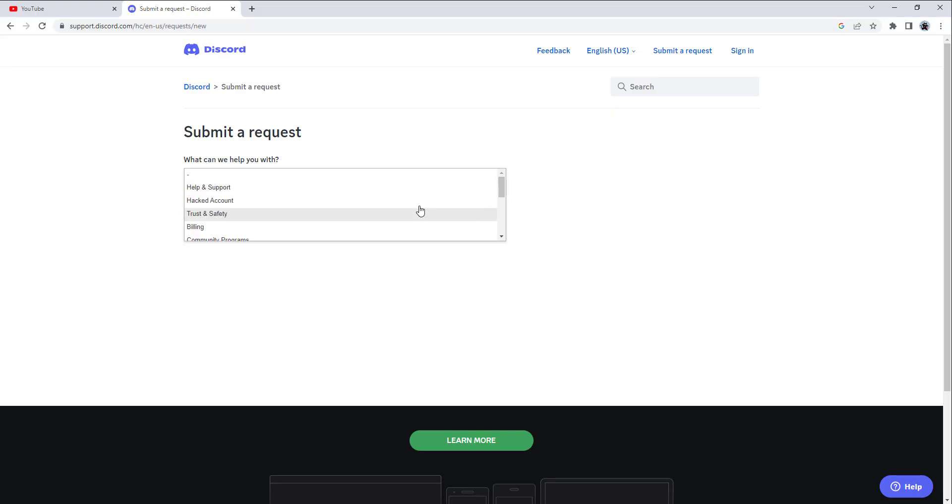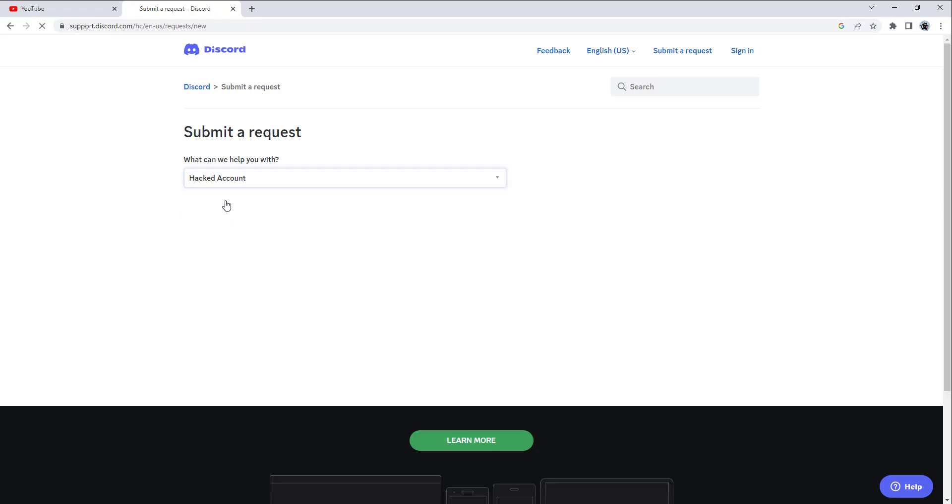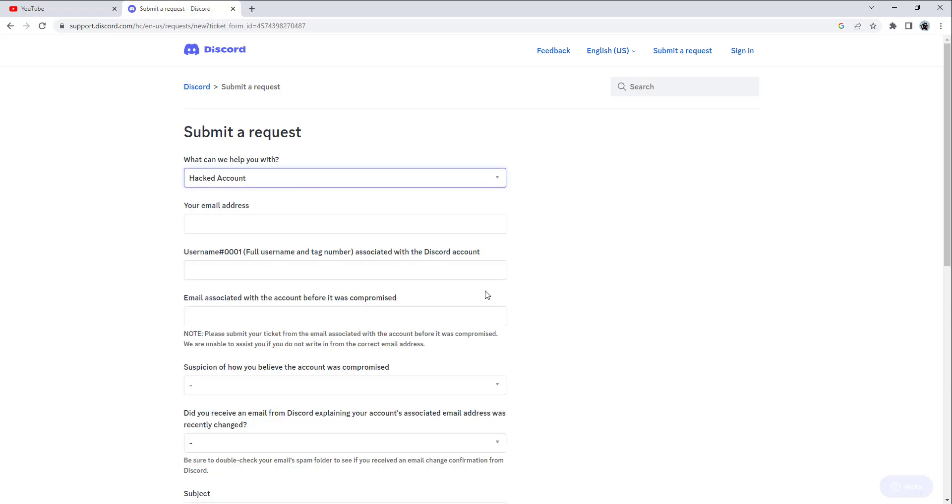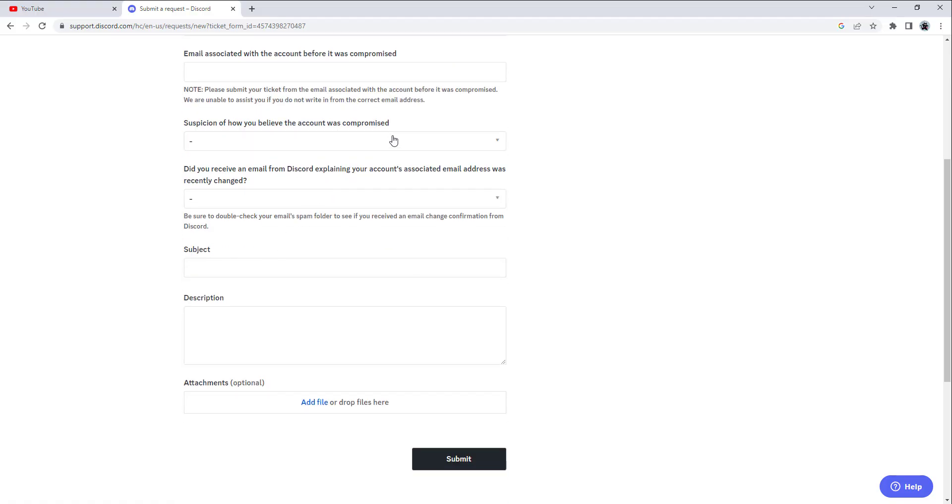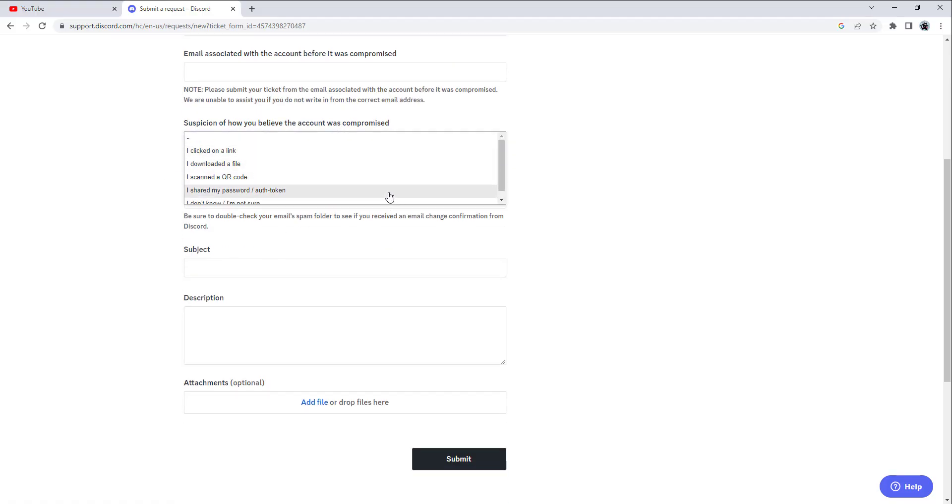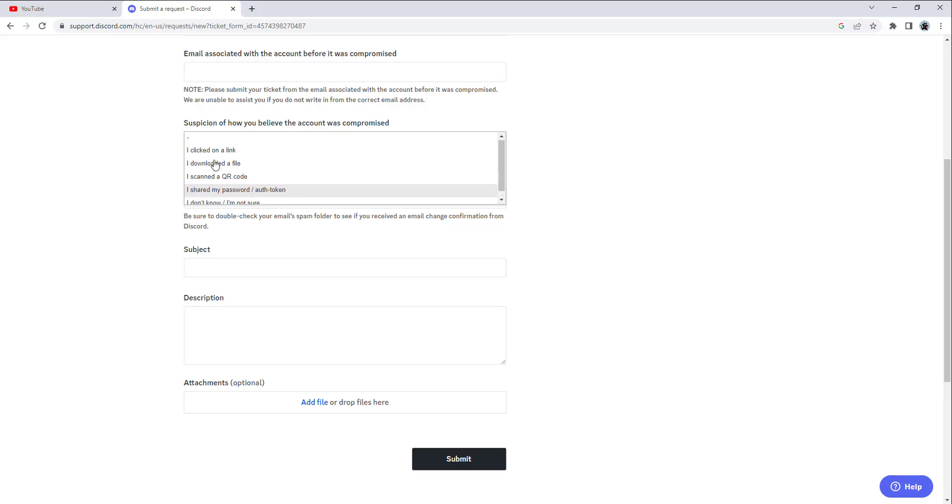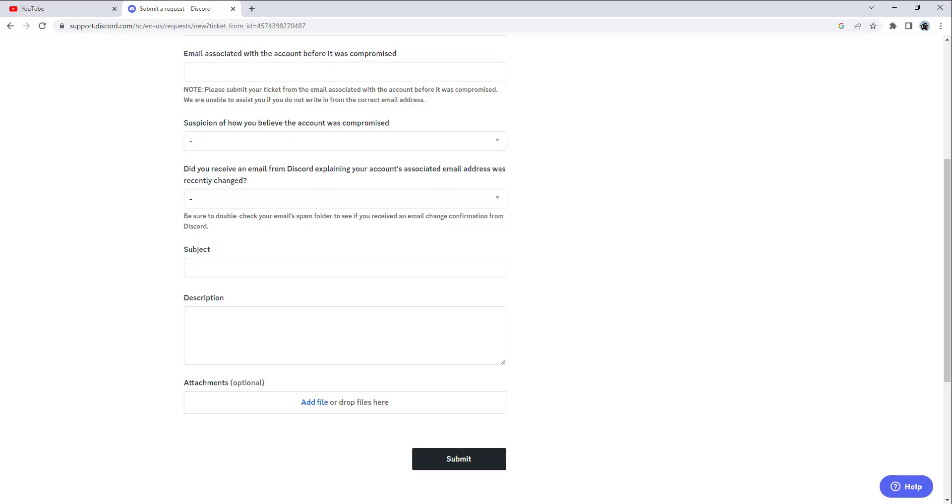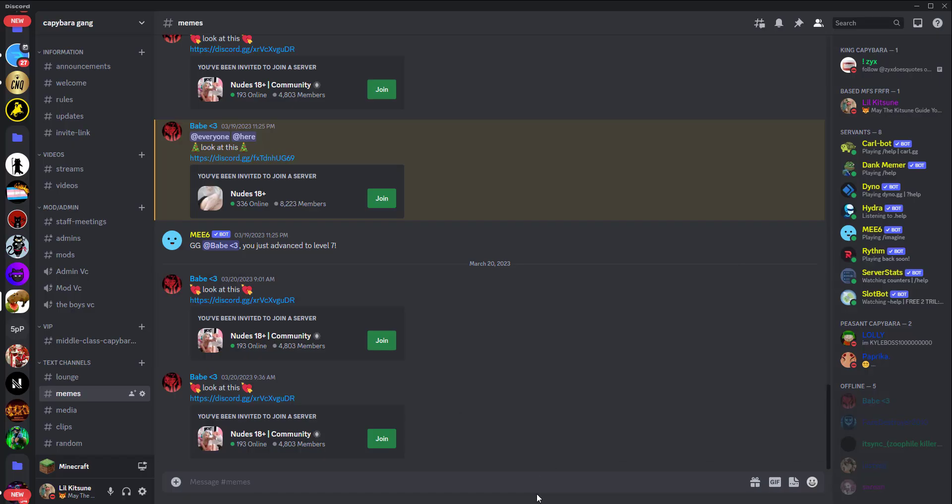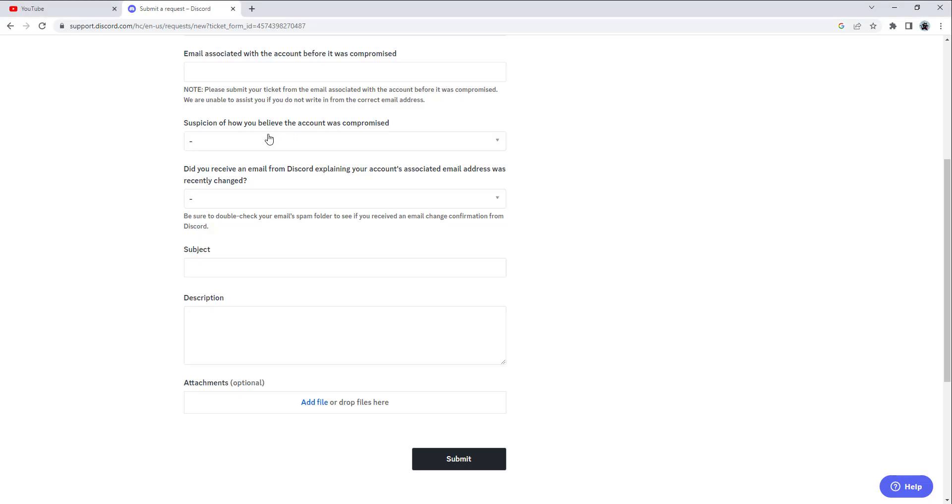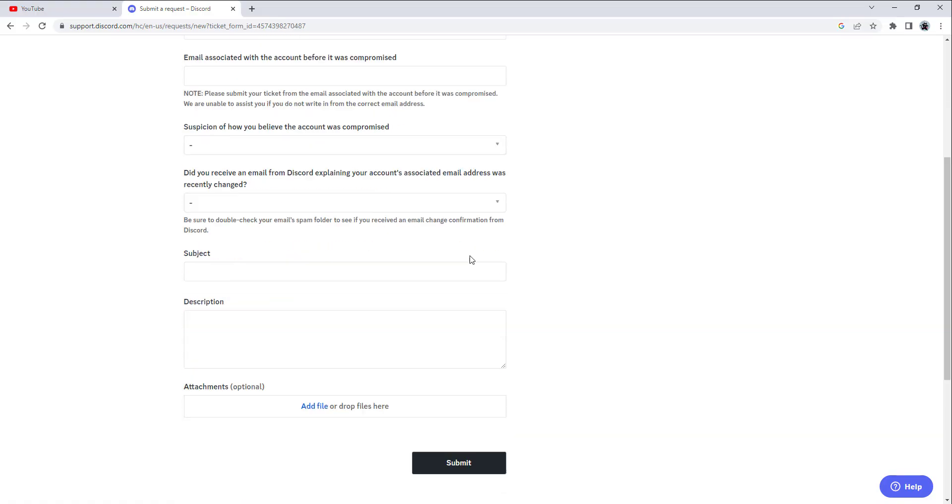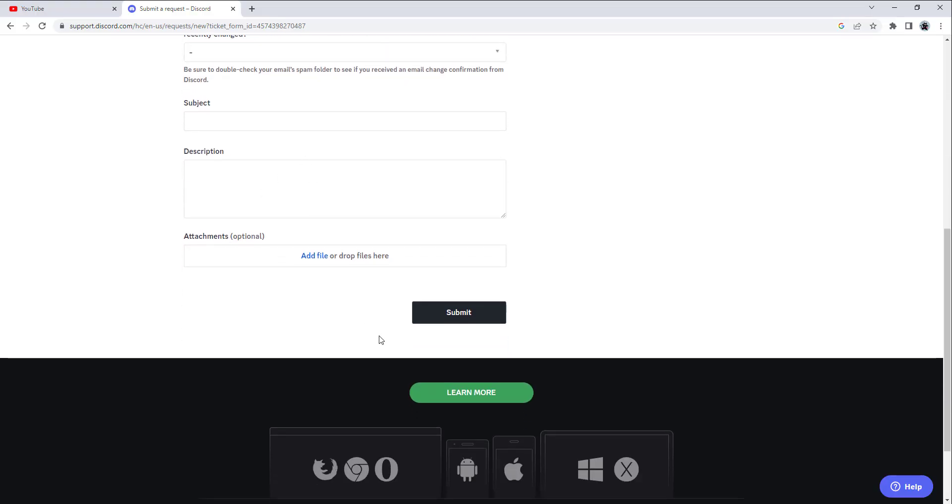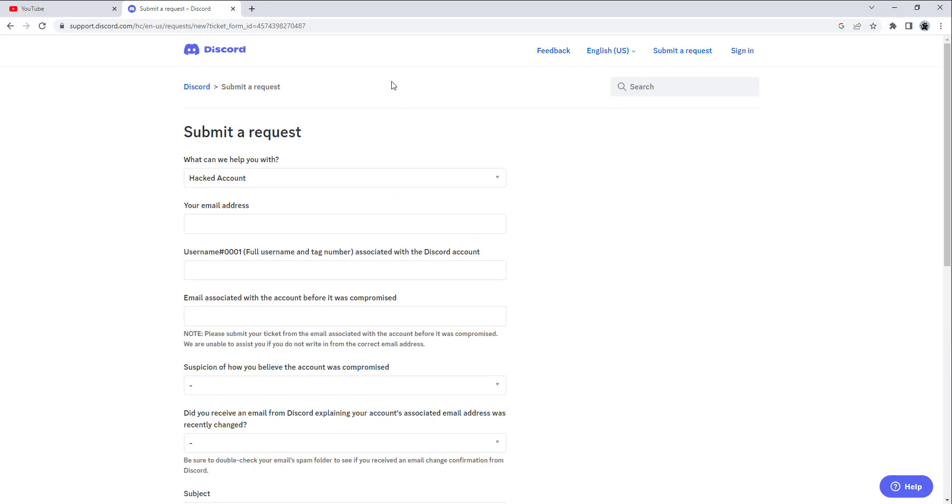This is Discord's customer service where you can actually speak to Discord developers. You can submit a request for help with a hacked account and fill out all this information. Discord actually knows about these scams. You can report phishing attacks or QR code scams - this is literally how this guy got hacked with a QR code verify. If you don't know how that happened, go watch my video.